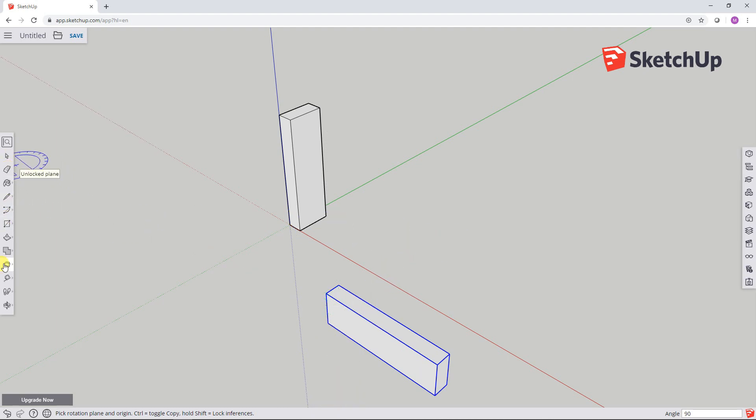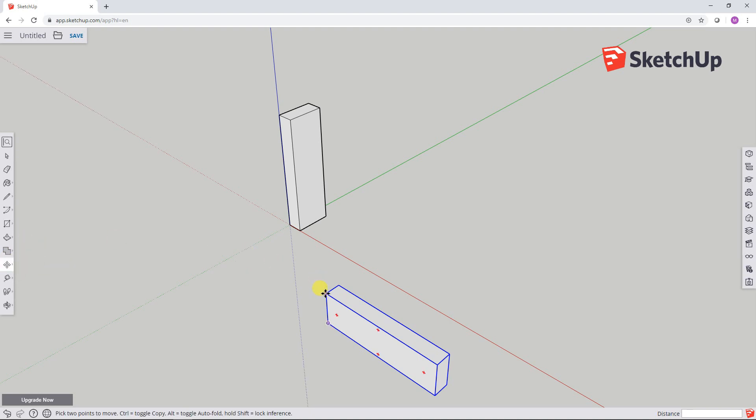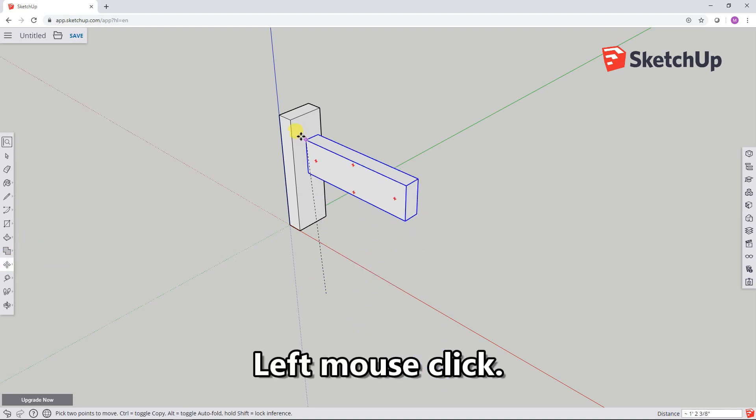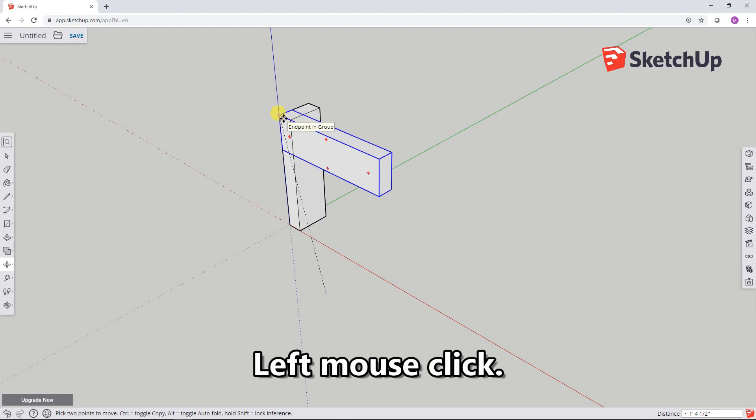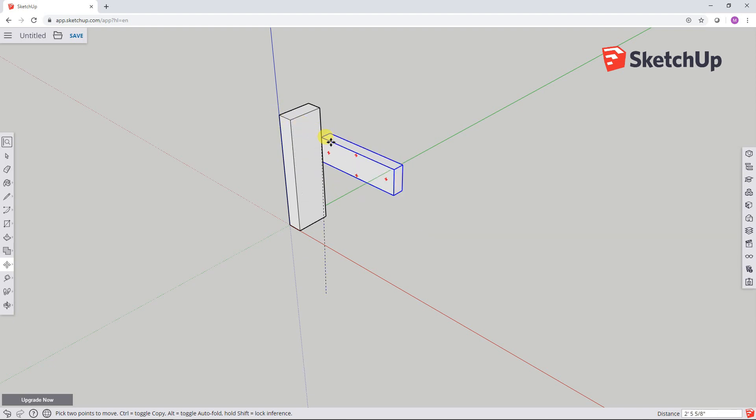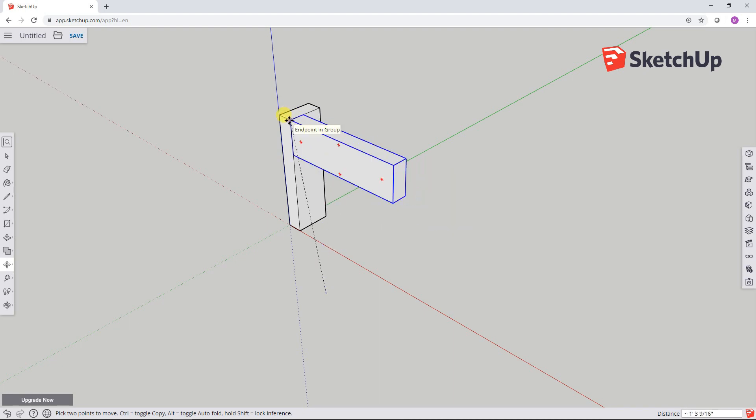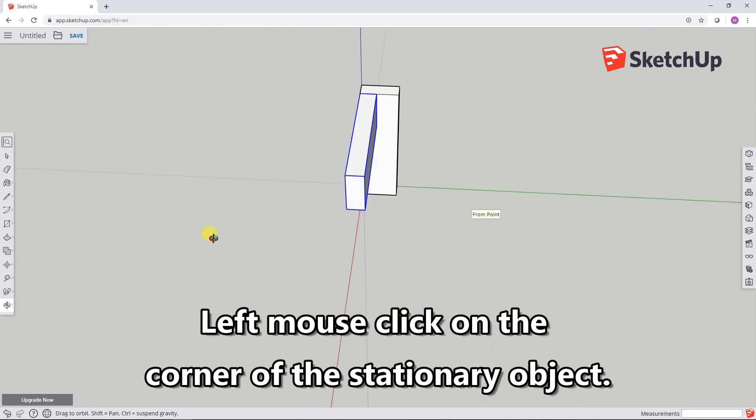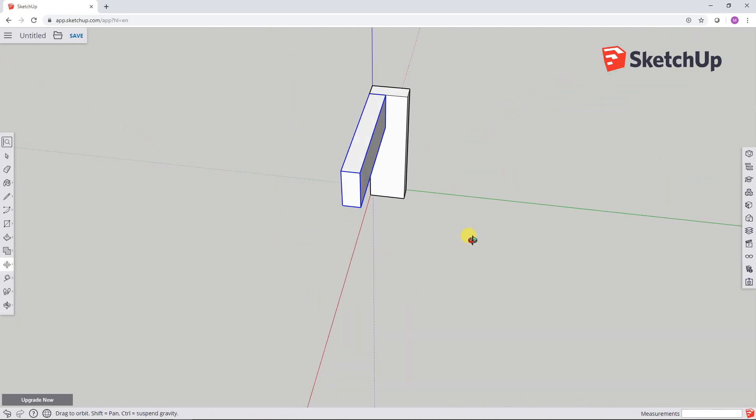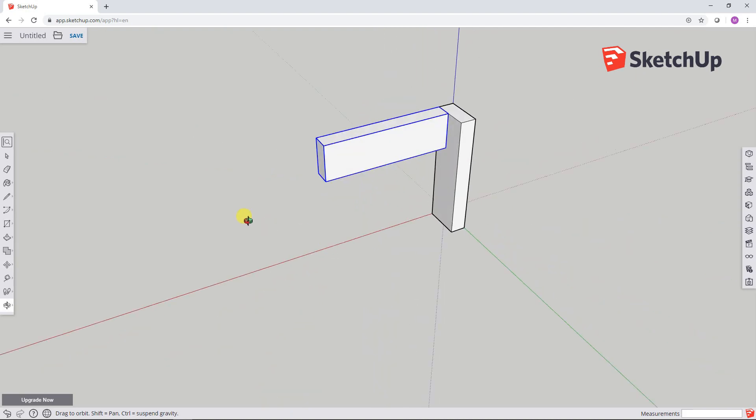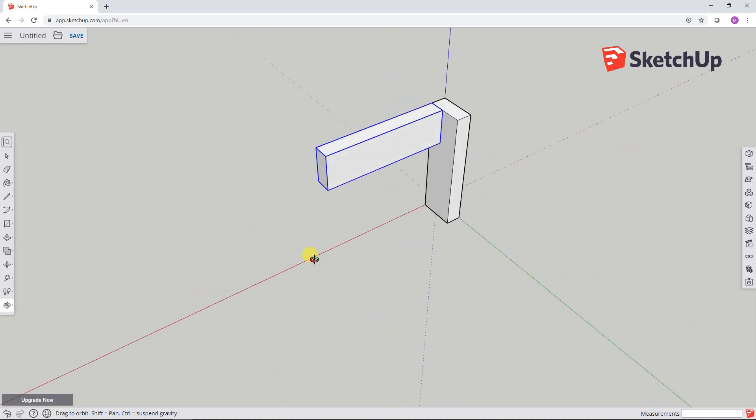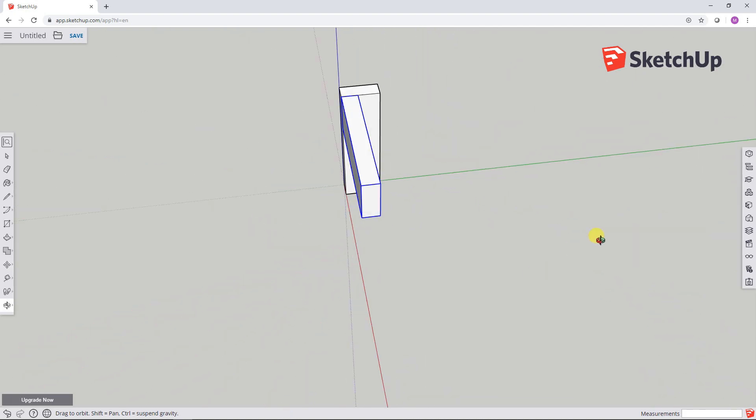If I go back to move, pick up this corner, now I can move this corner of the selected object to that corner of the stationary object. And just like that, those two pieces are connected.